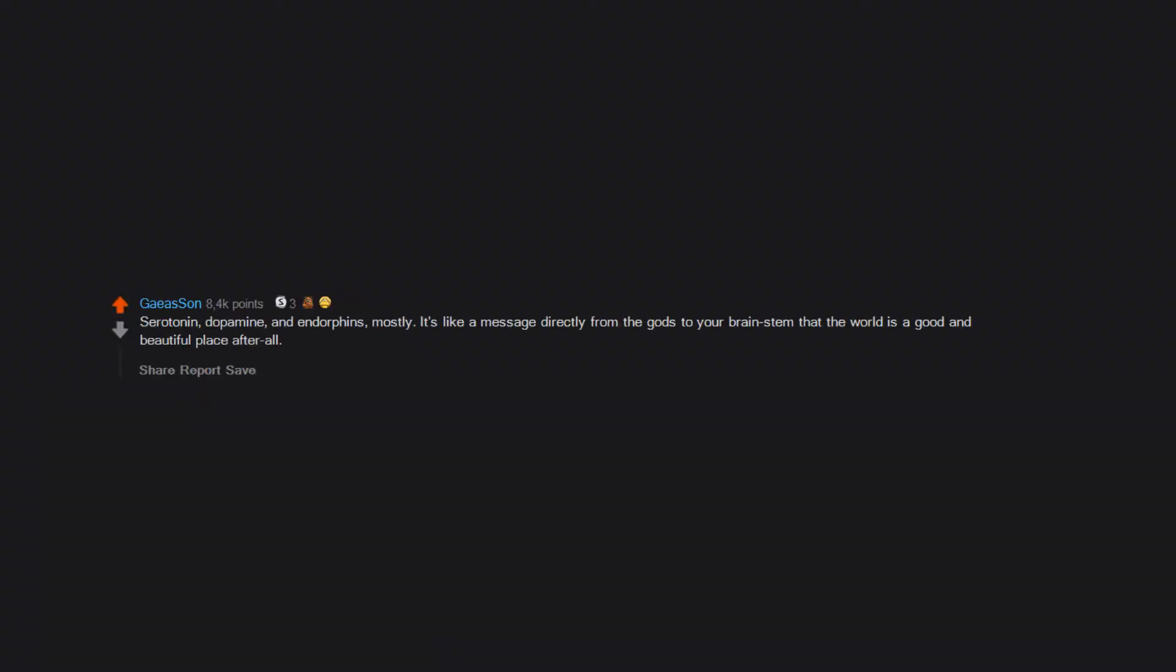Serotonin, dopamine, and endorphins mostly. It's like a message directly from the gods to your brainstem that the world is a good and beautiful place after all.